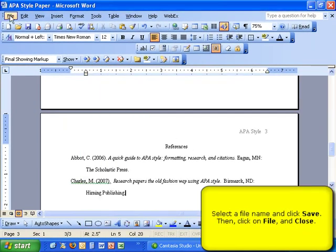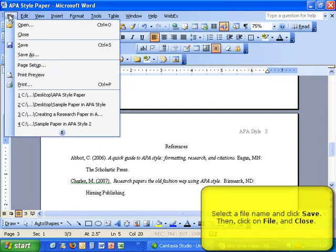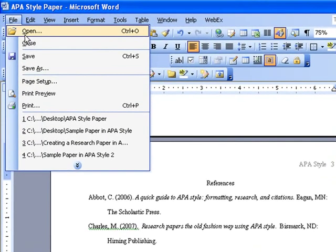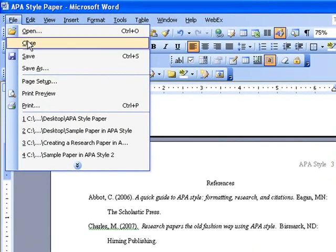Now, you can close the paper. To do so, click on File and then Close.